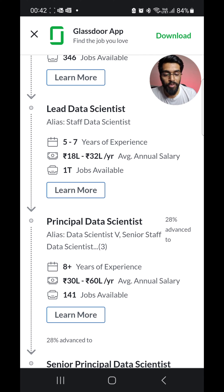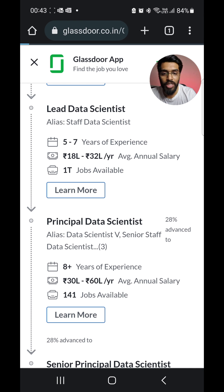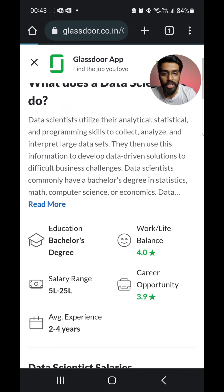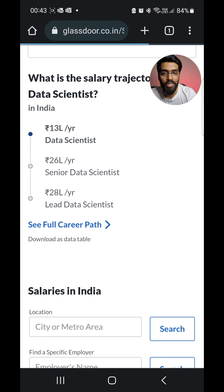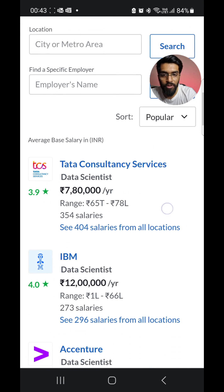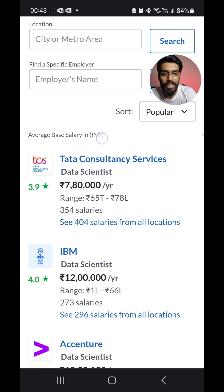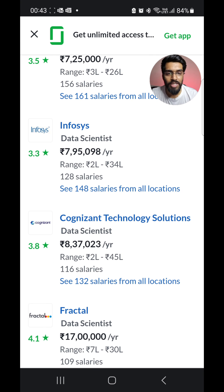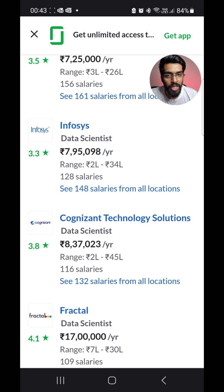This input comes from employees from different companies. You can also see what it is company-wise — how much on average they are paying. So you can come back and scroll down to see the average base salary in India. This is an assessment you can use to negotiate with HR with respect to market standards.